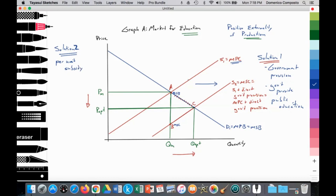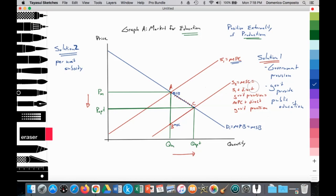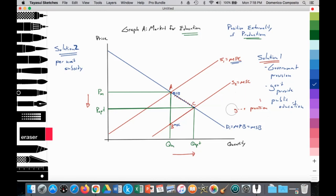The government will provide funding to private schools to increase their supply curve. We're going to take our positive externality of production graph and then apply a subsidy on top of that solution.